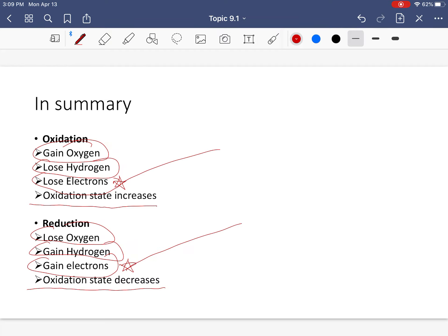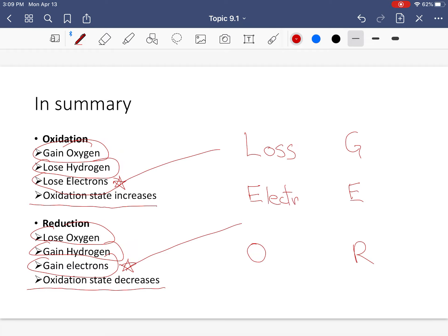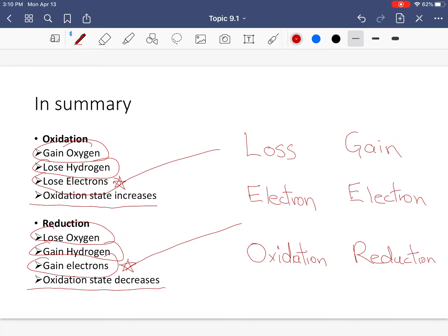Losing and gaining electrons is really the heart of electrochemistry. Here's a memory device: LEO the lion goes GER. Loss of Electron is Oxidation — LEO. Gain of Electron is Reduction — GER. So if you forget, hopefully you remember LEO the lion goes GER.